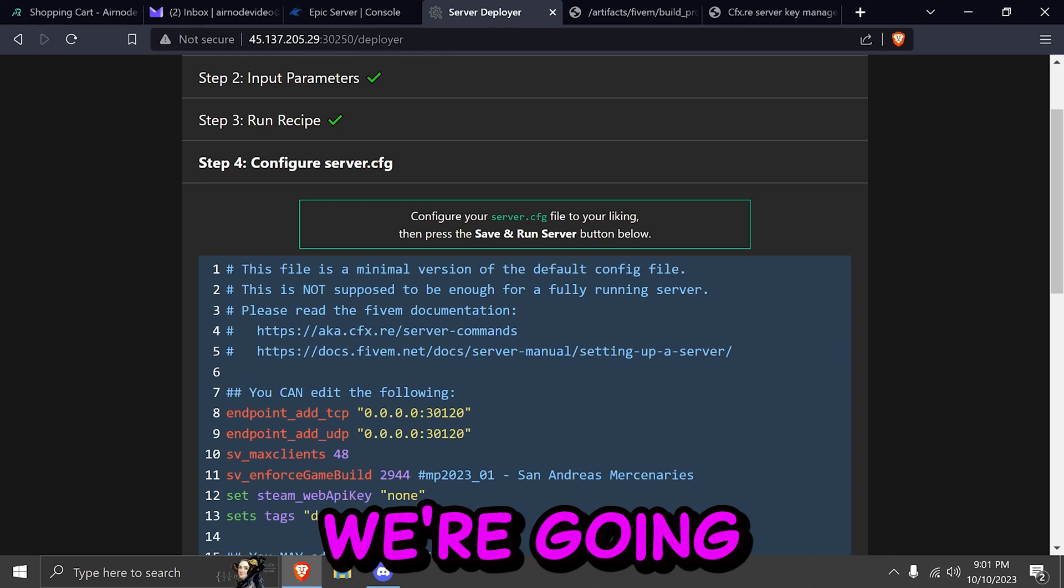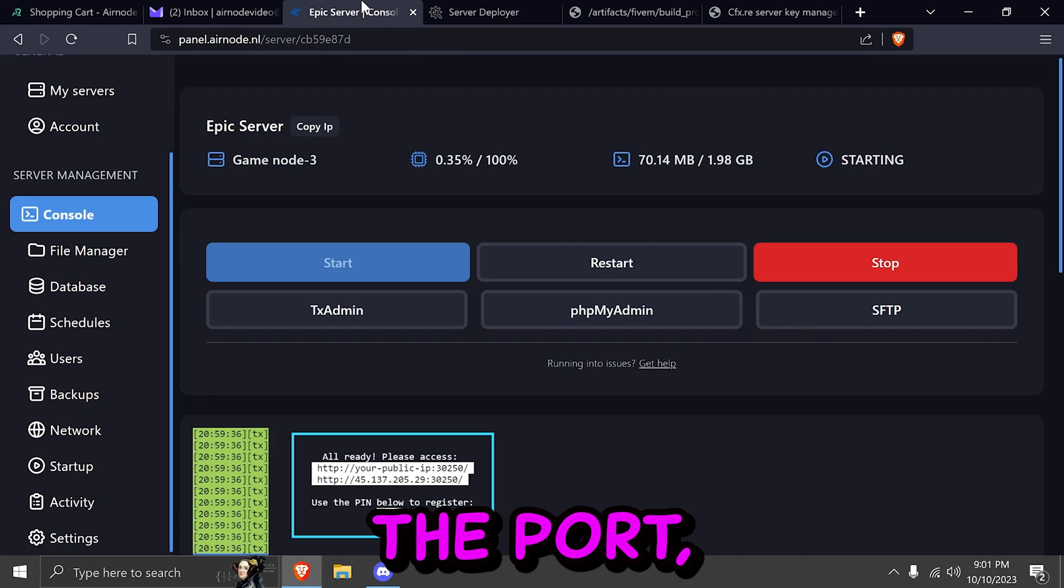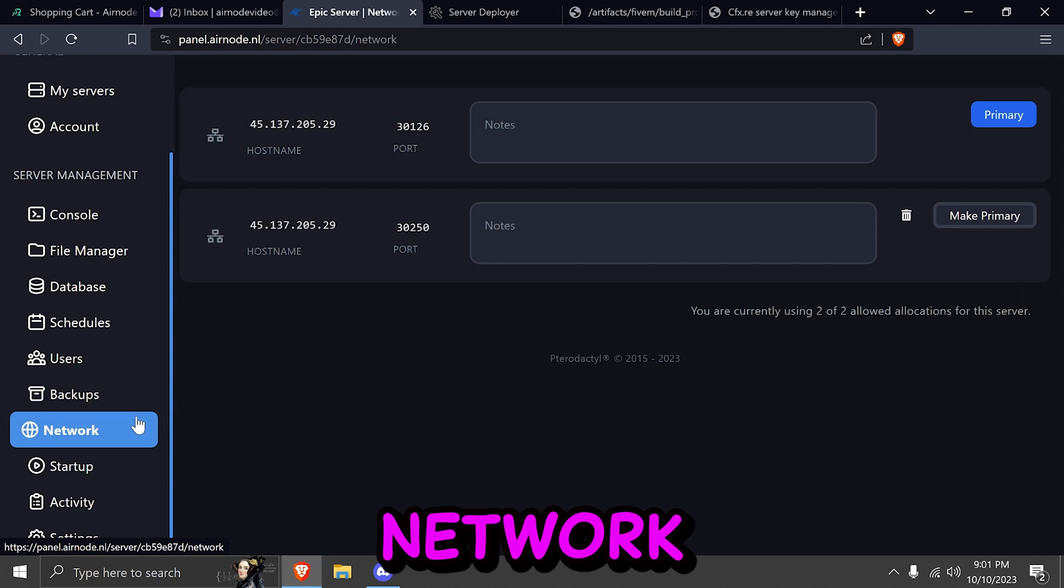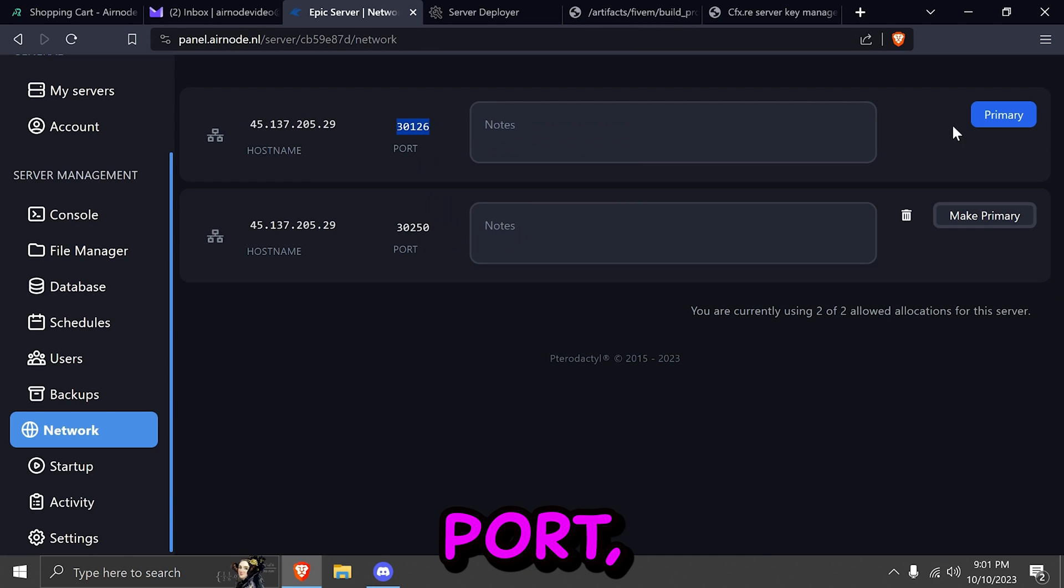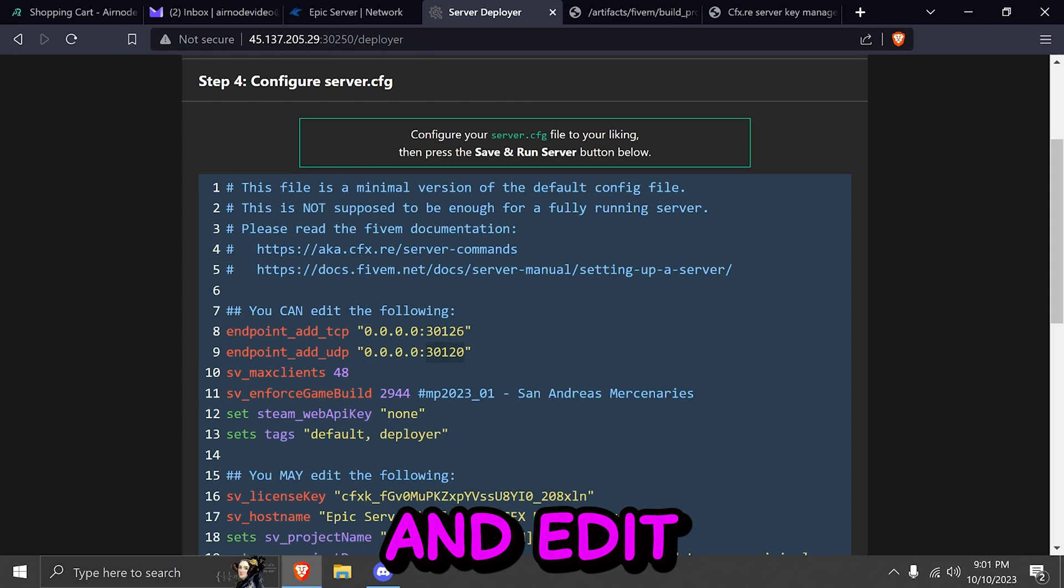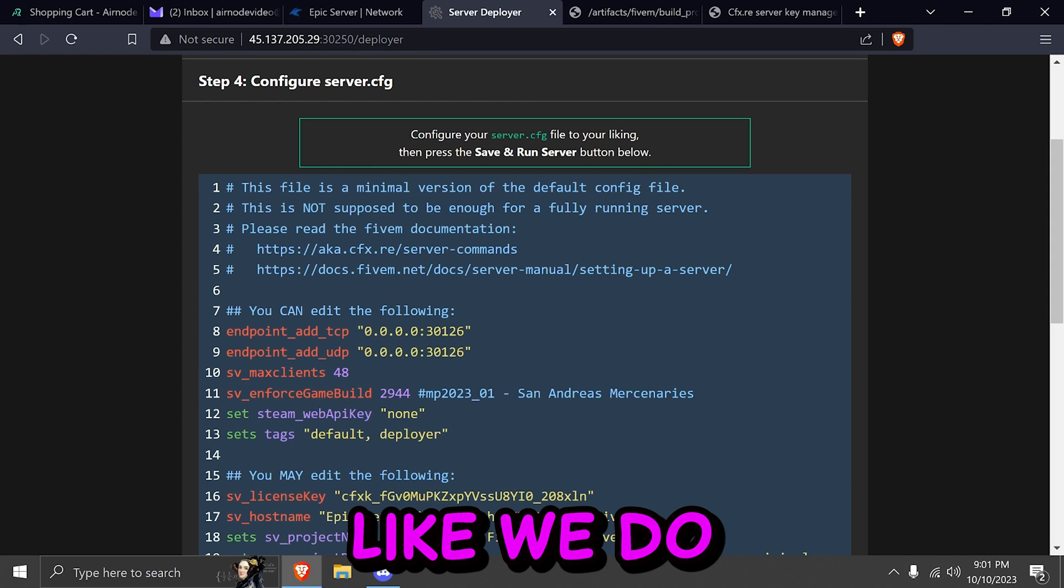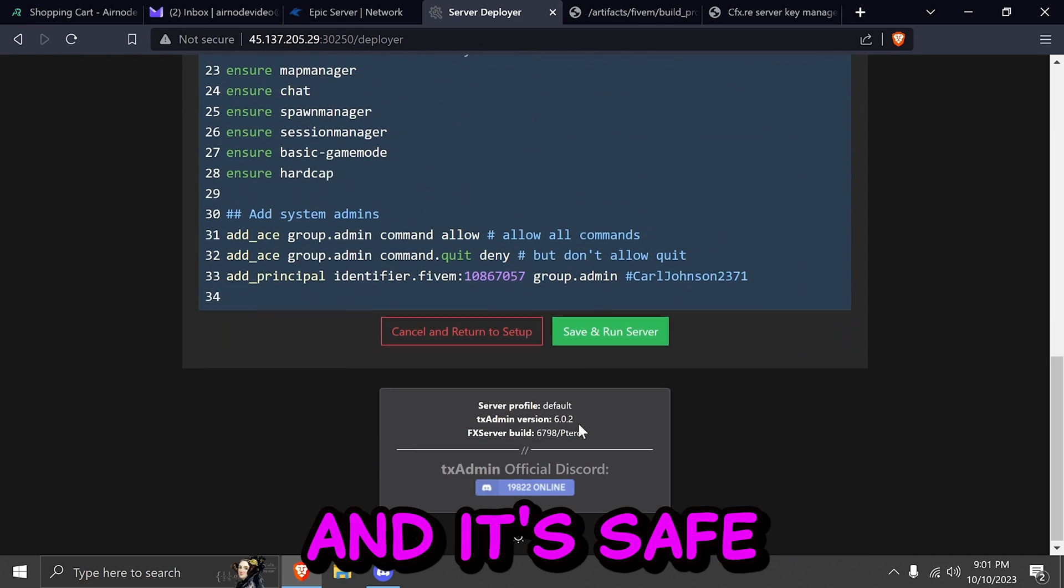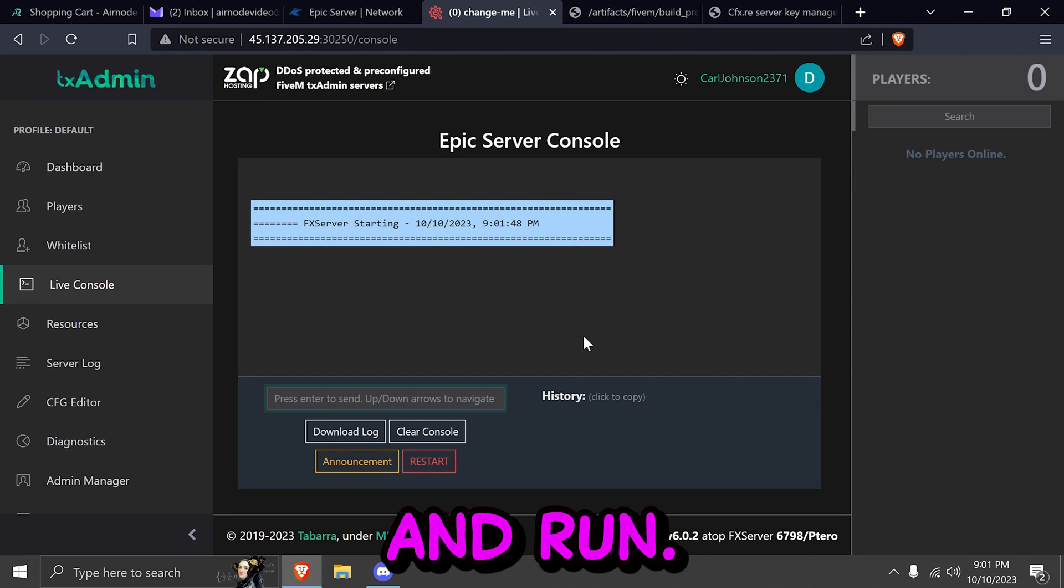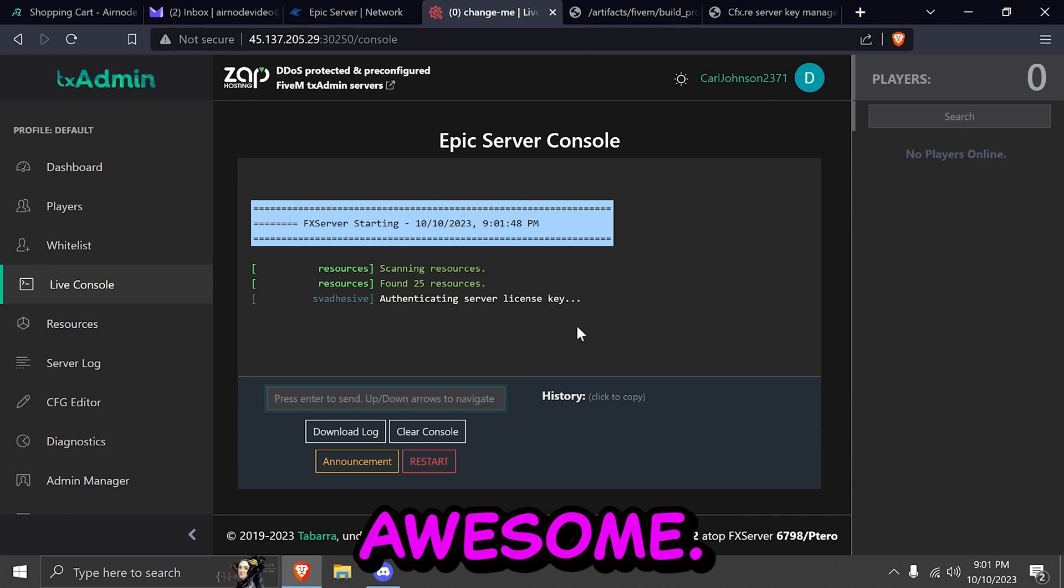And then we're going to go ahead and edit something right here. We're going to edit the ports. Go back to your panel. Click on network. And copy your primary port. Go back to deployer. And go ahead and edit these two lines like we do. With your port numbers. Go all the way down and hit save and run. And there you have it. It is starting up. Awesome. After that's completed, you can go ahead and go to your panel of Airnode again.